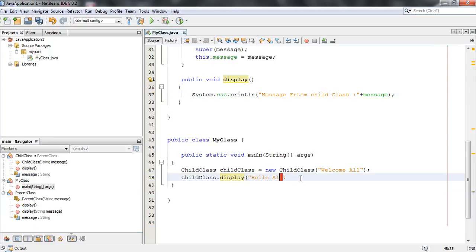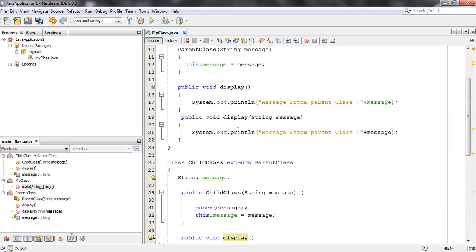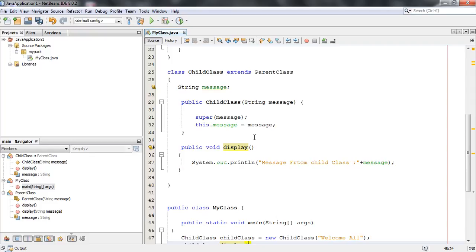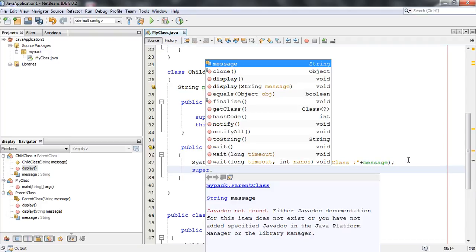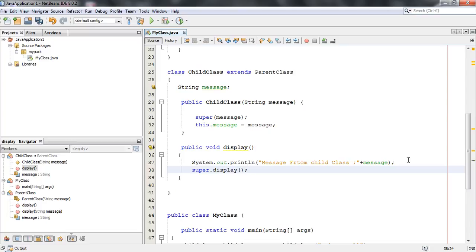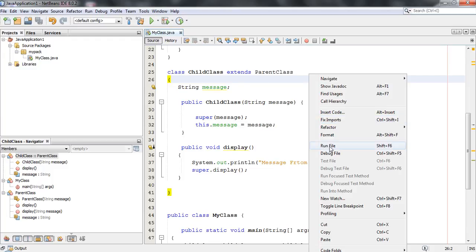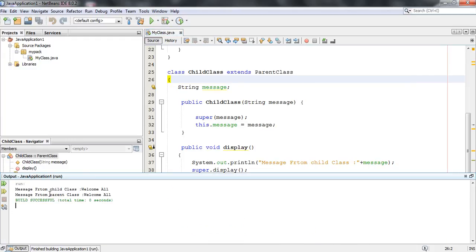In the case of method overriding, if you want to call the parent class method also, you have to use the super keyword. Here in the child display method, I am going to call the super class method: super dot display. In this case, both the parent method and child method will invoke. Running the file, you can see output from both the parent class and child class.